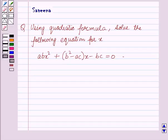Hello and welcome to this session. In this session we will discuss a question which says that using the quadratic formula, solve the following equation for x: ab x squared plus (b squared minus ac) times x minus bc is equal to 0.